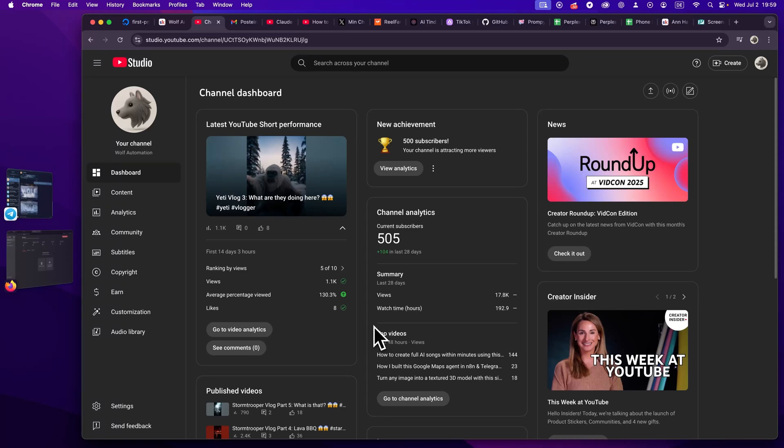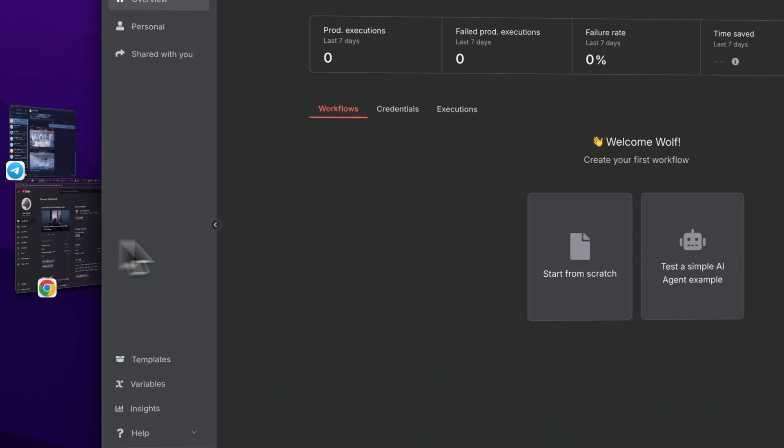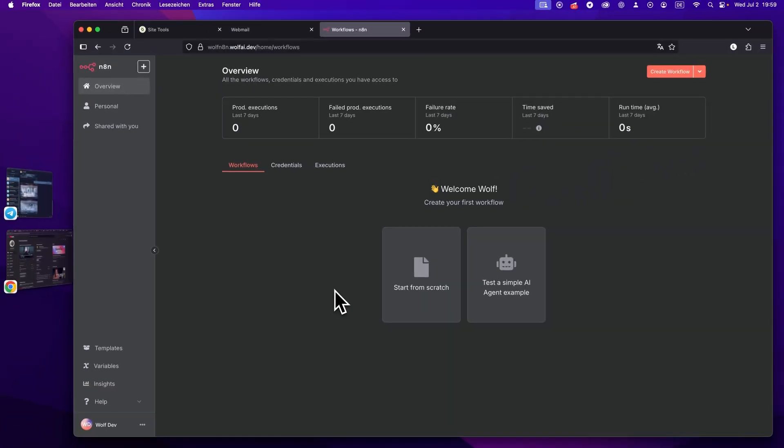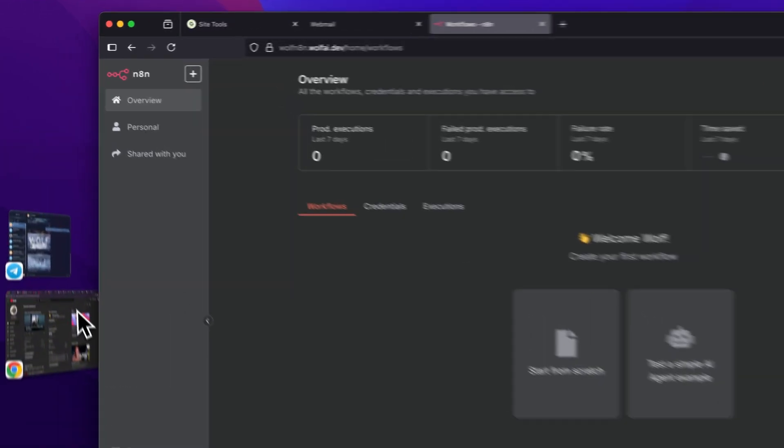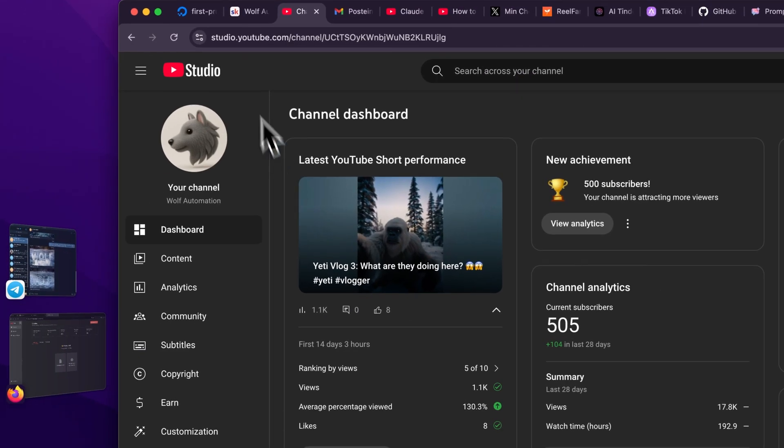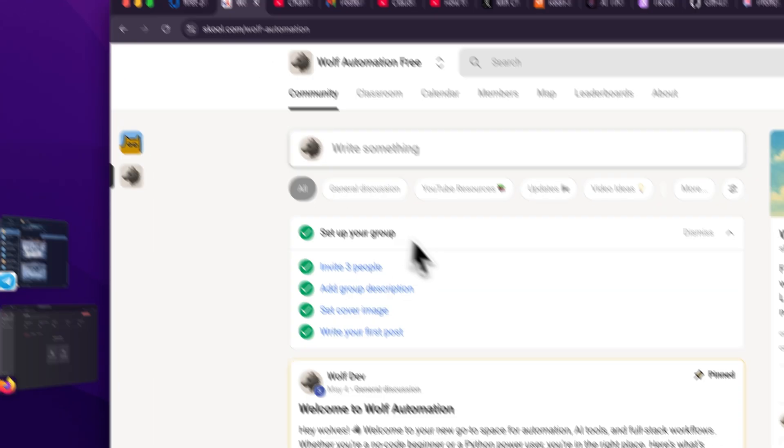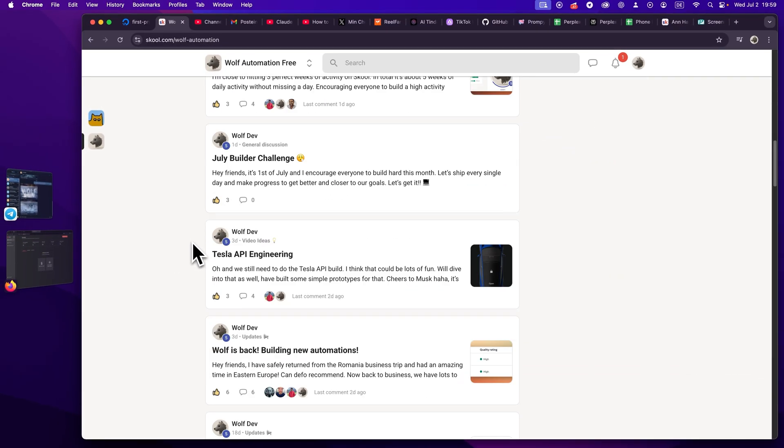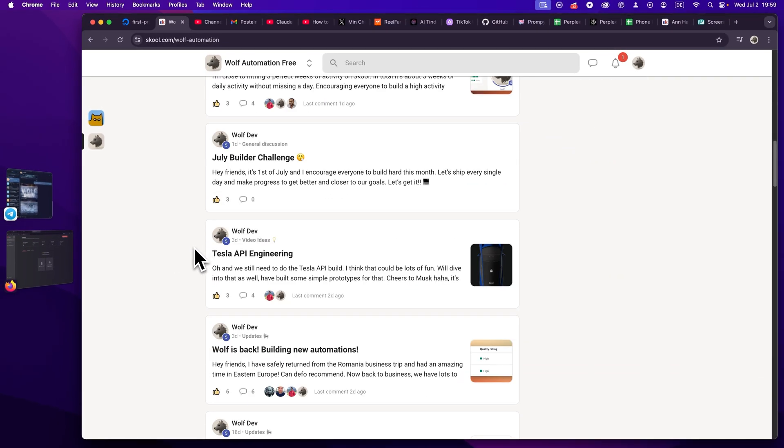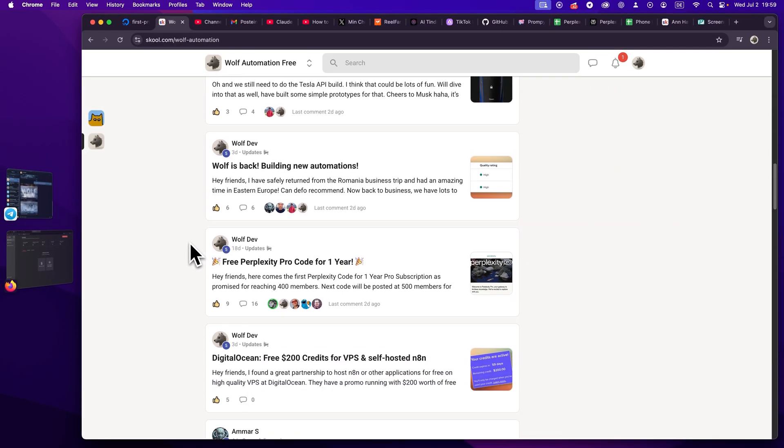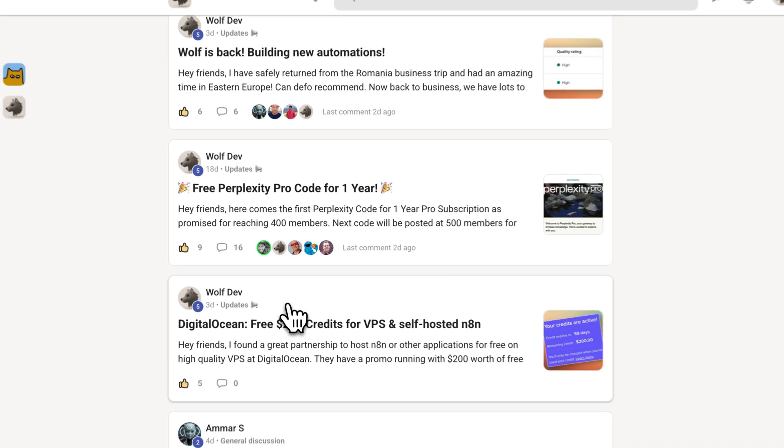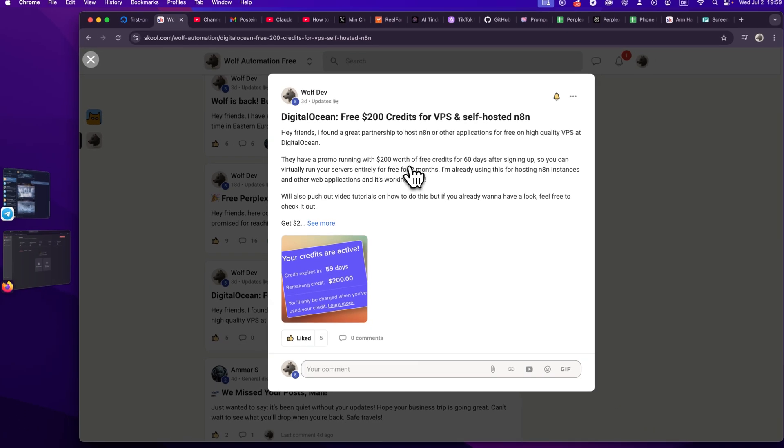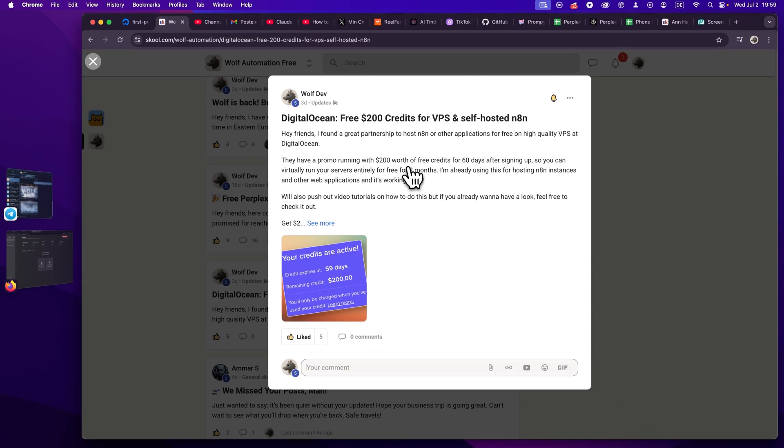Hey friends, it's Wolf here and welcome back to a new video. In today's video, I'm going to show you how you can host n8n locally and that completely for free, at least for up to two months. So recently I stumbled upon a very nice offer and I posted about that in our FreeSchool community.